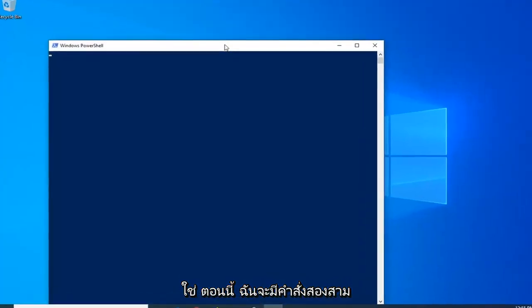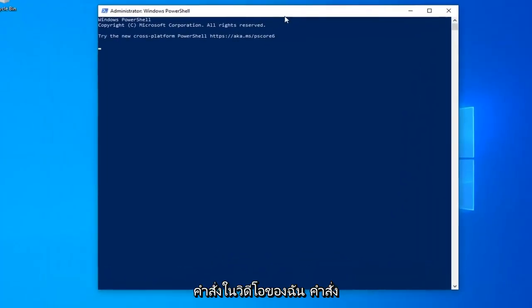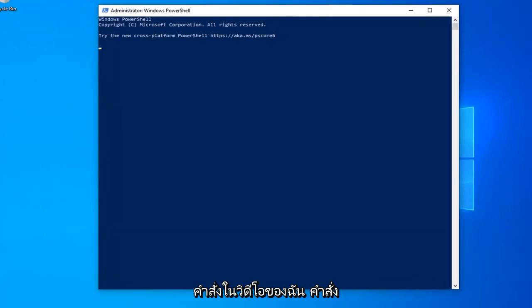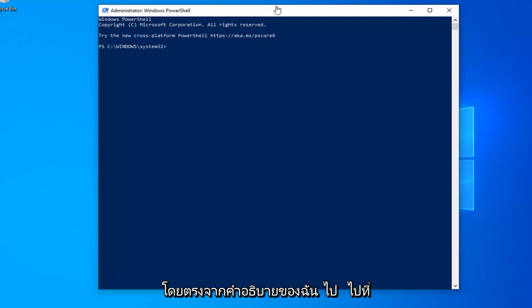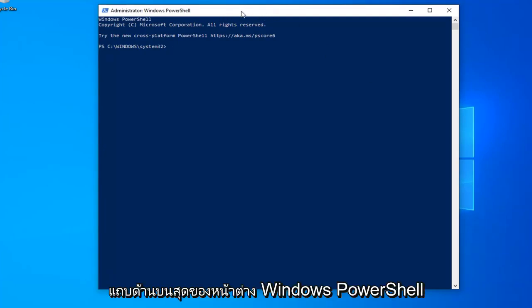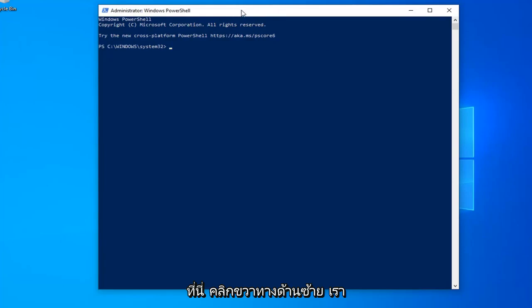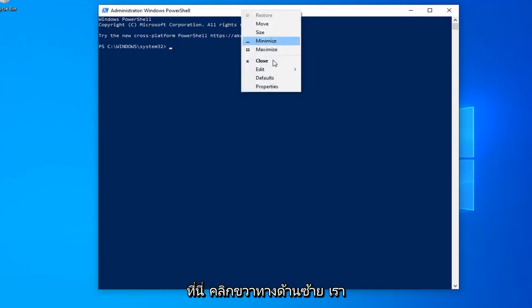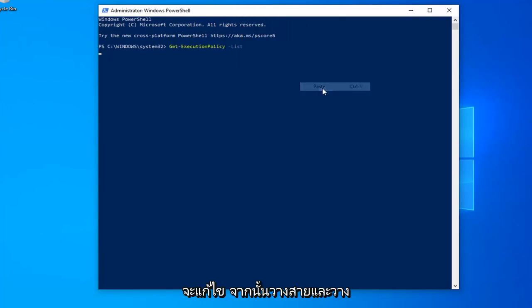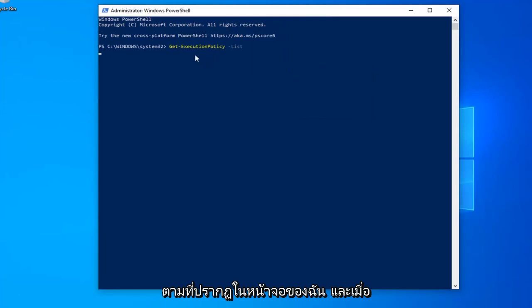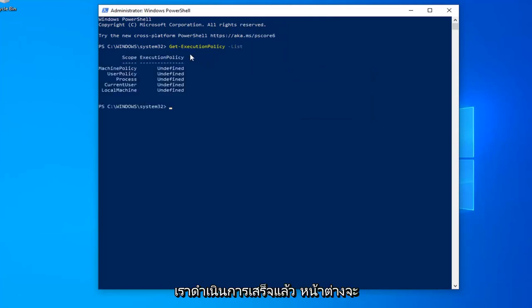I'm going to have a couple commands in the description of my video. The first one should start with Get-ExecutionPolicy -List. Just copy it directly from my description. Go up to the top bar of the Windows PowerShell window, right-click on it, left-click on Edit, then left-click on Paste exactly as it appears on my screen. Once you're done, it should automatically begin to run.